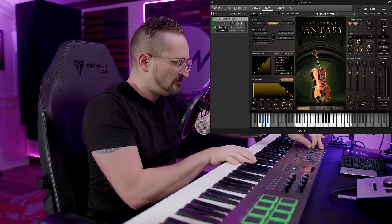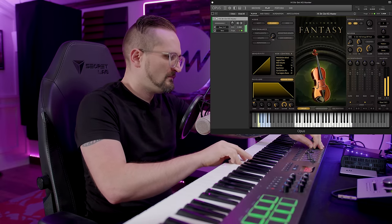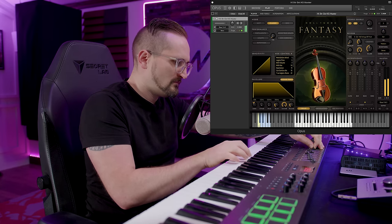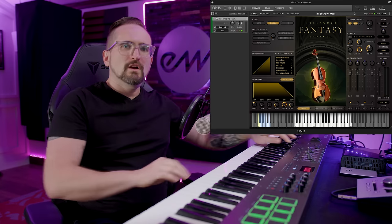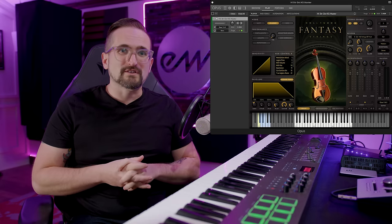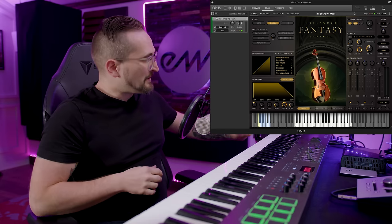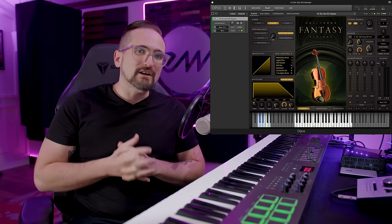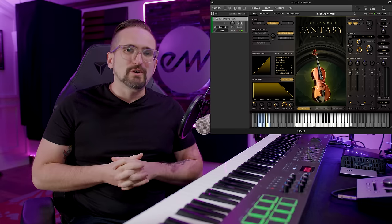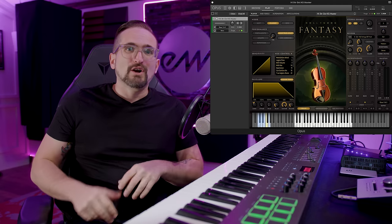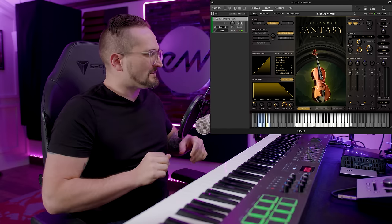Let's start by talking about simple sustains and legatos and when to use them. A simple sustain — which I'm just going to call a sustain from now on — is going to give you a basic attack and release, but the notes are not going to be connected. If you noticed, the transitions between those notes were fairly sudden and abrupt. If I switch to a legato articulation, you're going to start hearing those beautiful transitions between notes, which in the case of strings reflects the finger sliding to the next position.